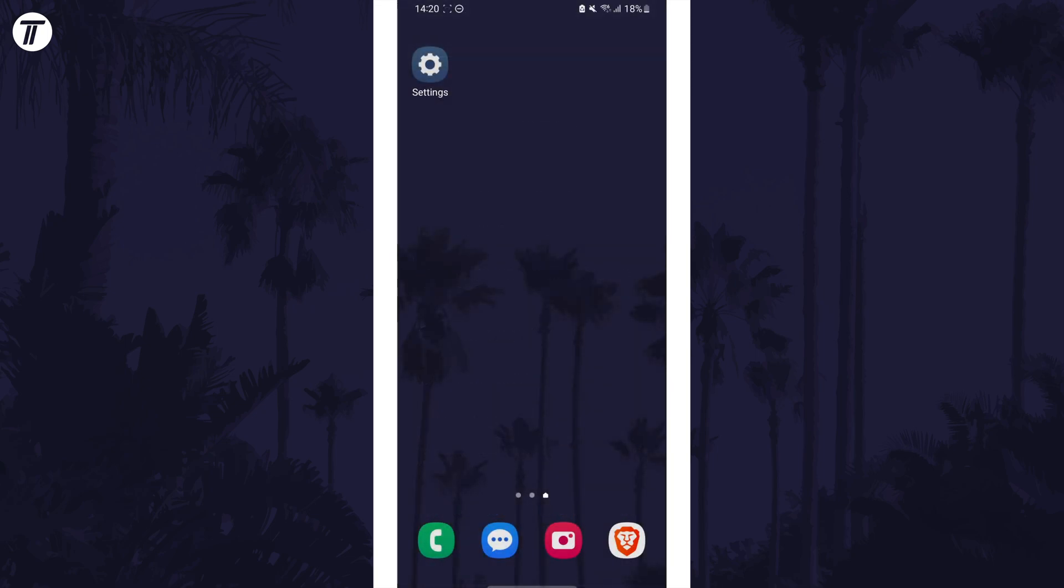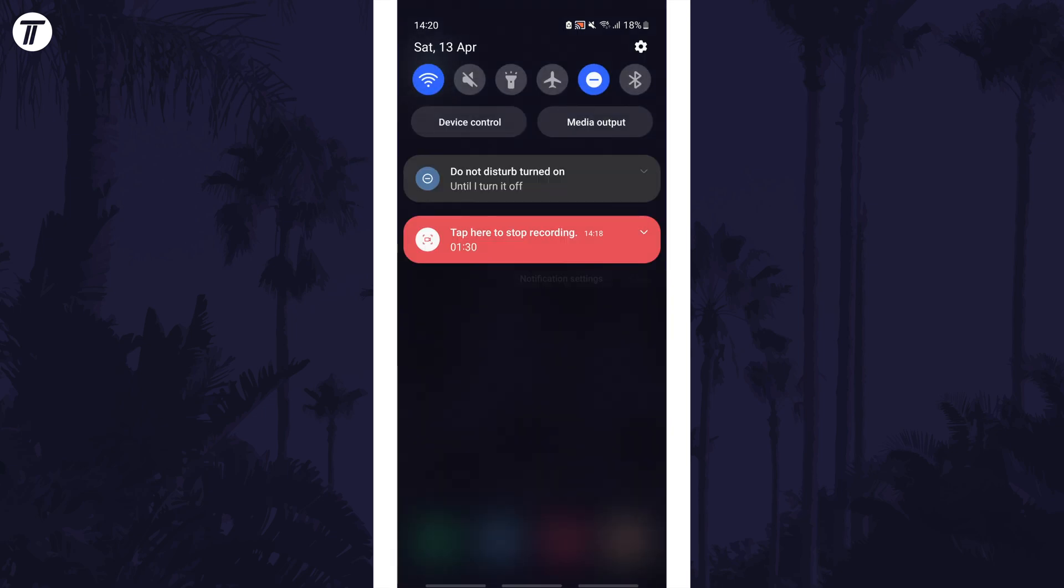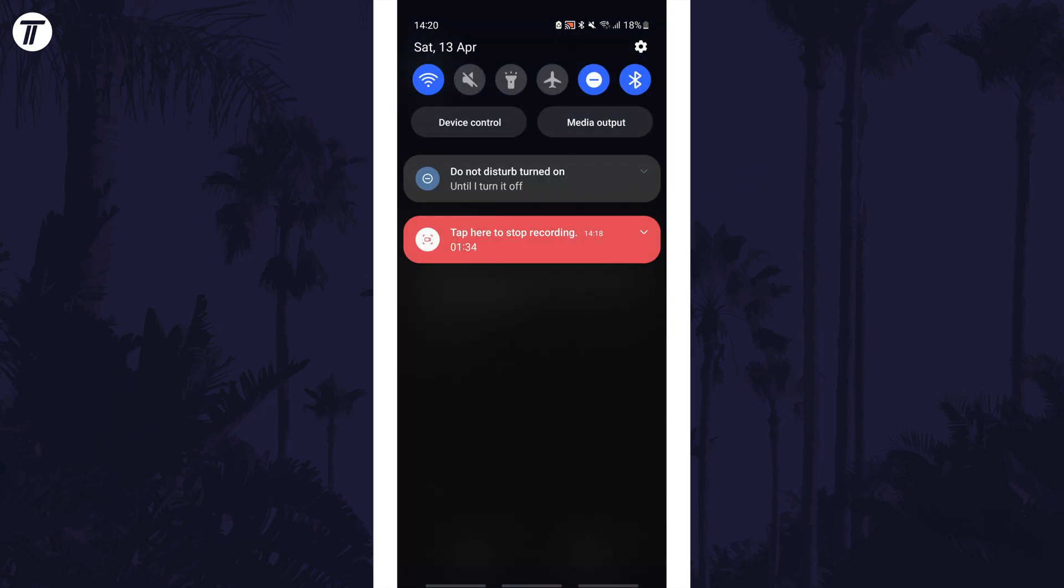The next method is to turn off connection features when you aren't using them. This includes Wi-Fi, data and Bluetooth. You can turn these off by using the buttons in the quick access panel. Swipe down from the top of the screen to access this.